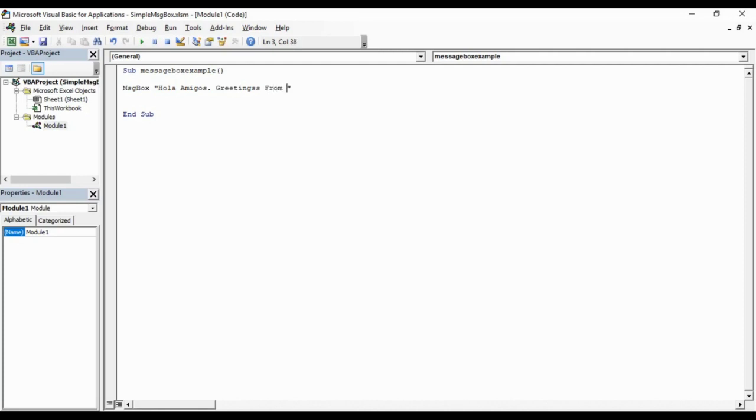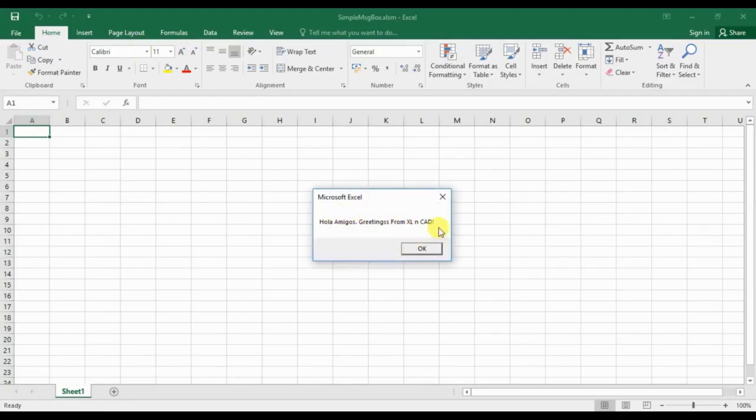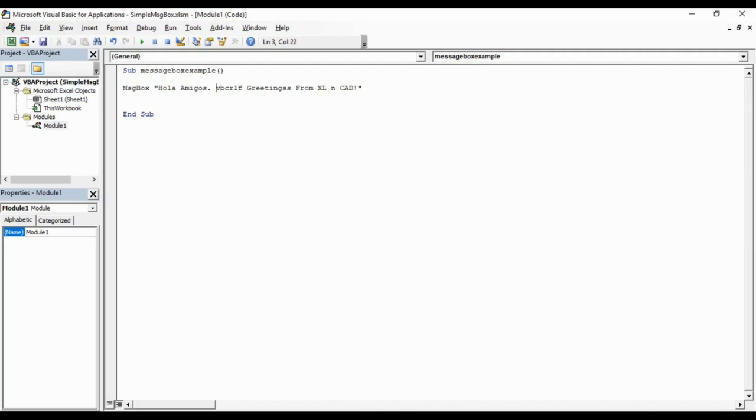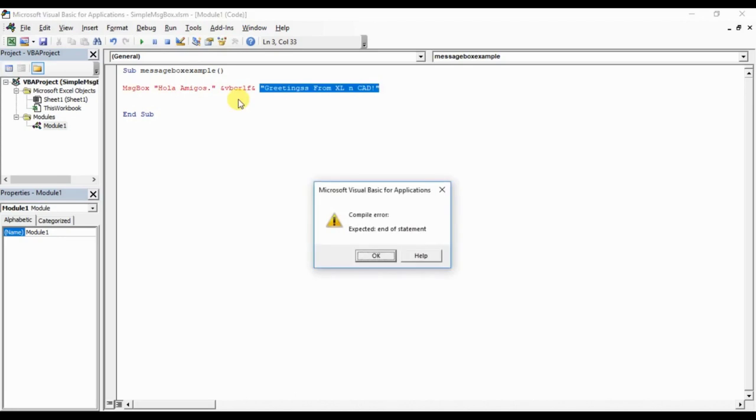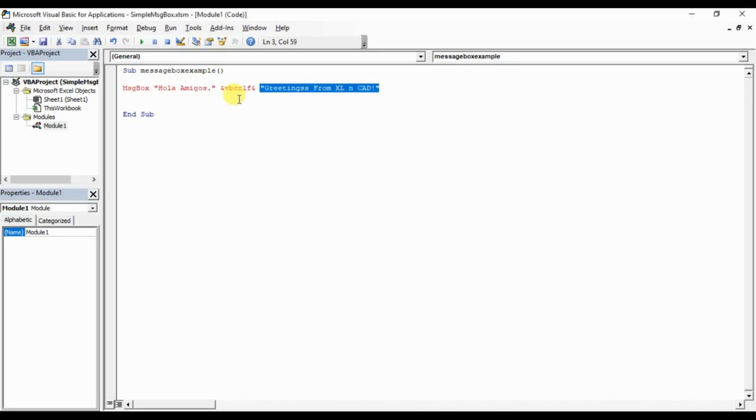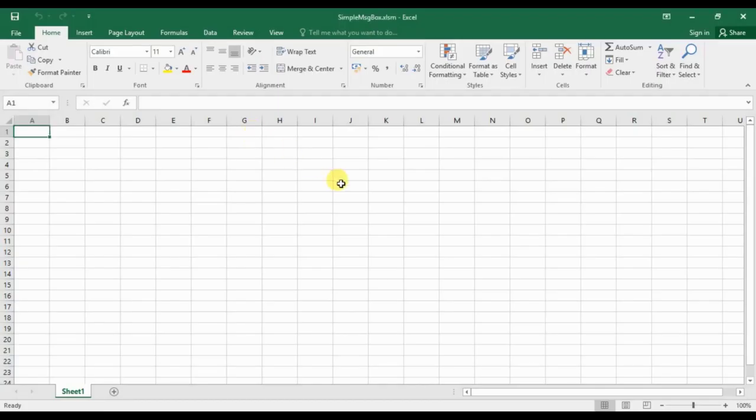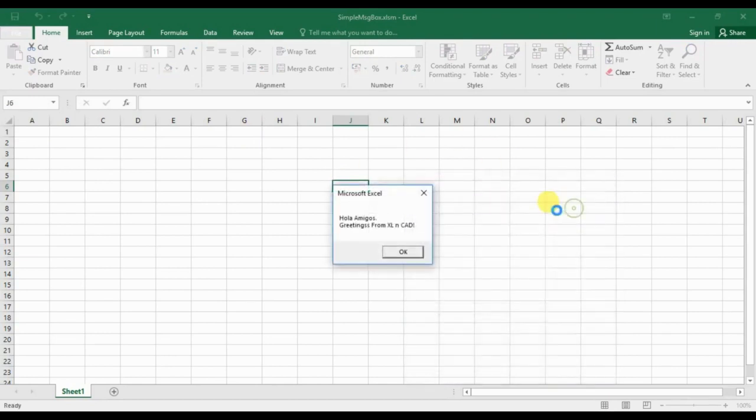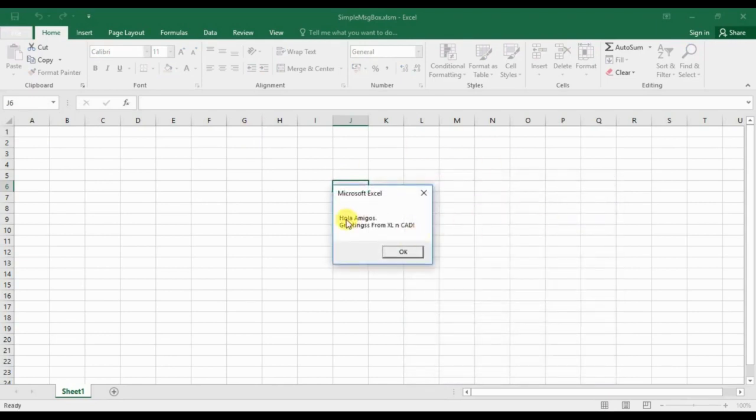Greetings from excellent cad. Once again, and that sentence is added. Now I want this sentence in a separate line. For that, VBCRLF is the keyword, and for separating it from our message, we need to use this double quote, it is called ampersand sign. And now you can see, Hola amigos, Greetings from excellent cad. The second sentence is in a separate line.